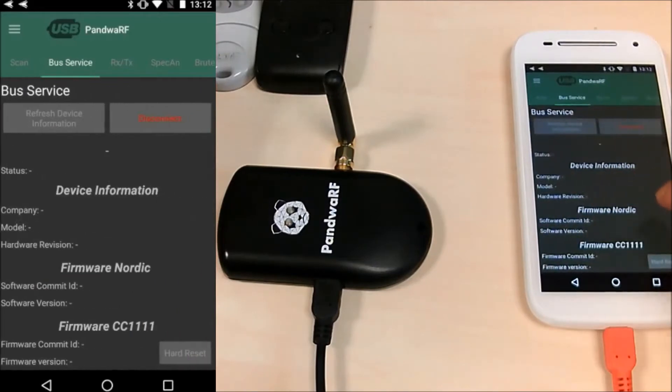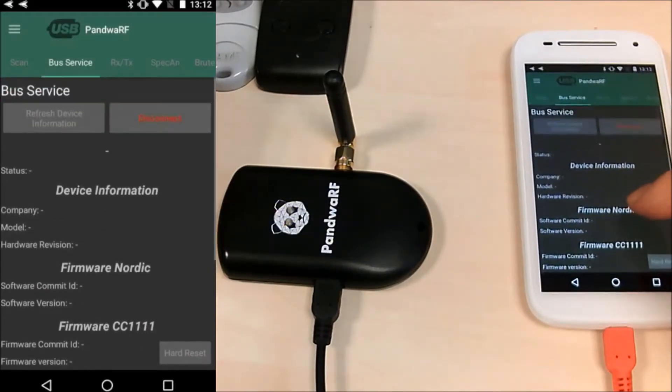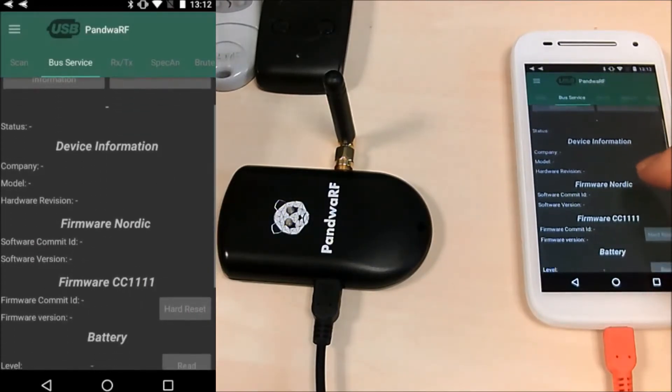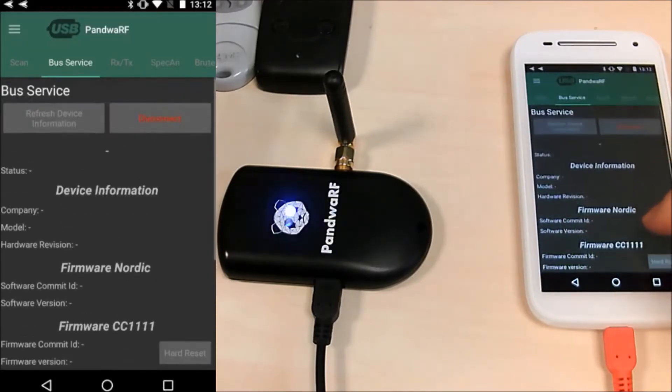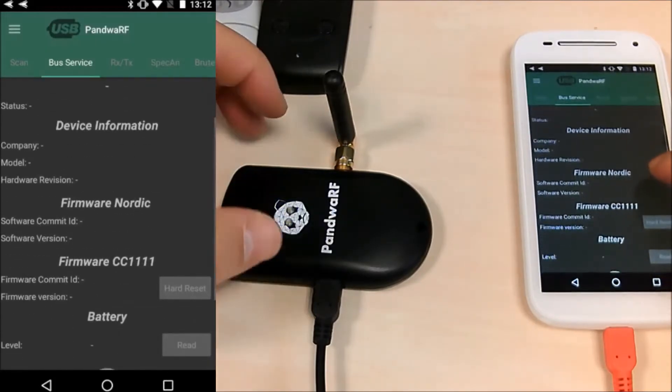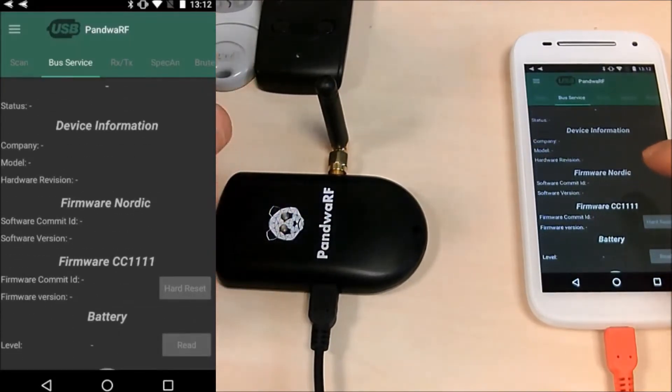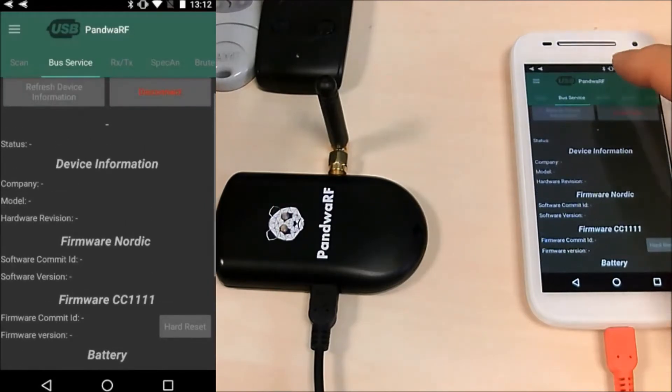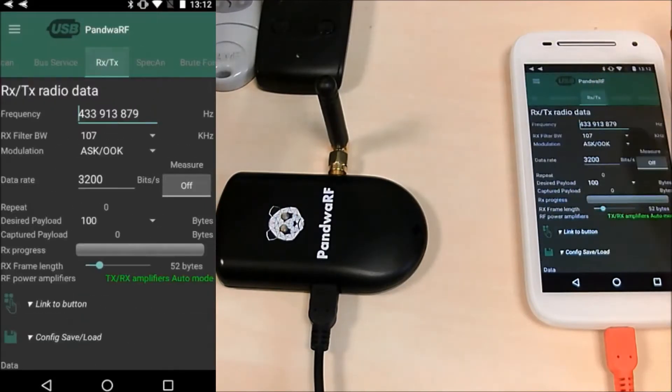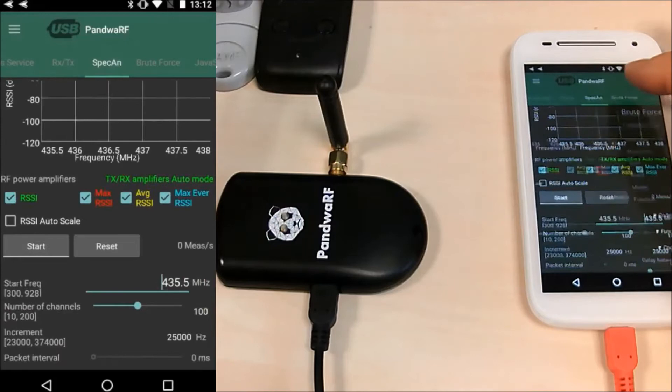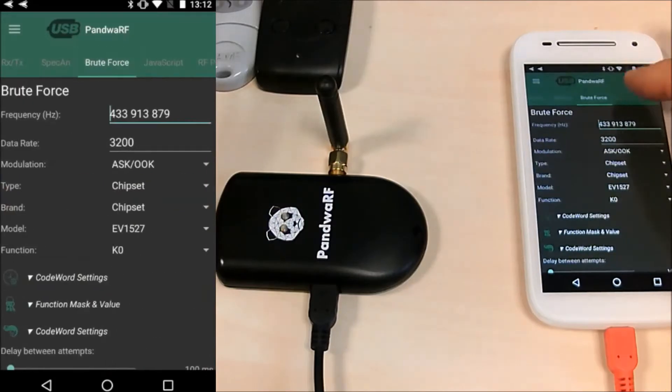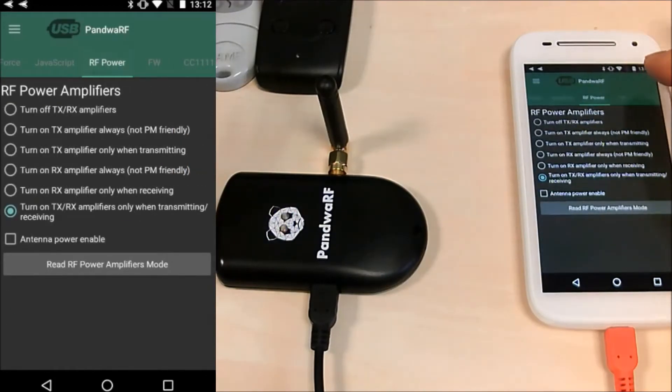You can see that many BLE features are disabled because you don't have the BLE link, so you cannot get many information. But you can do the RXTX, Spectrum Analyzer, Broadforce, JavaScript, Power etc.